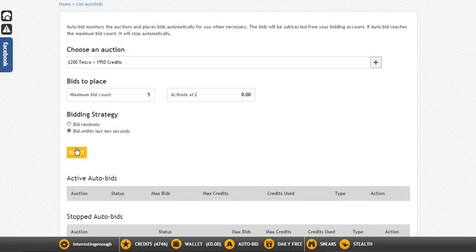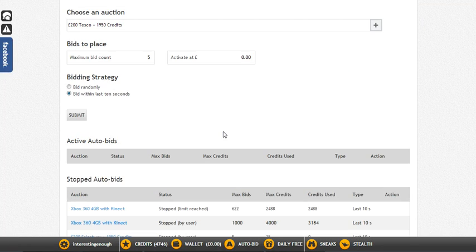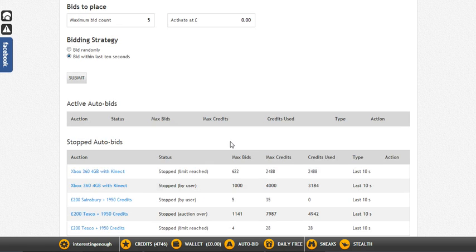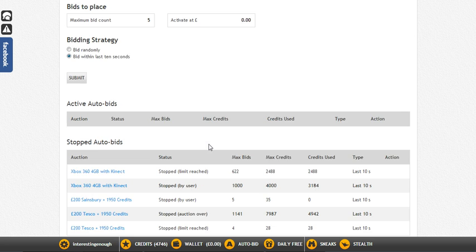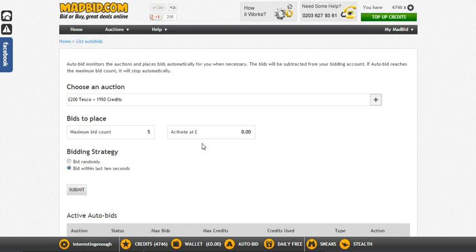So that's how you set up an auto bid. You click submit and it shows up in your active auto bids. If you want to deactivate it, come back to this screen and click remove. You can also see your stopped auto bids — for example, I placed 622 bids on an Xbox auction that ended because all 622 bids were placed. This is a record of previous auctions and why they stopped.